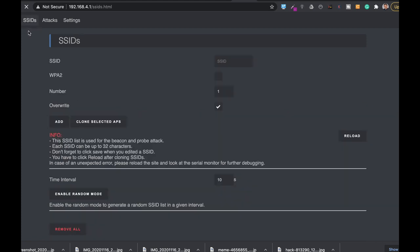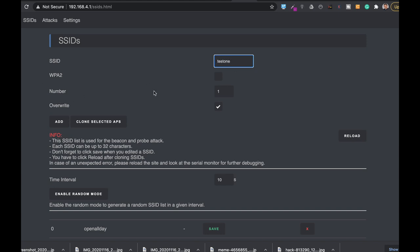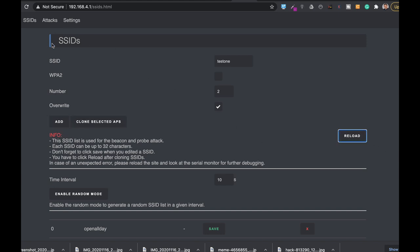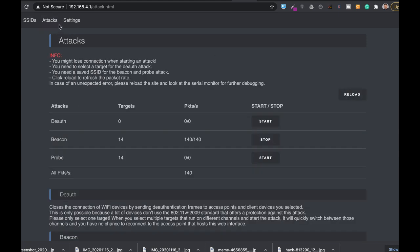Let's move to the SSID part. We'll name our SSID 'test1' and create two SSIDs with that name. Let's add them to the list and reload the packet rate.